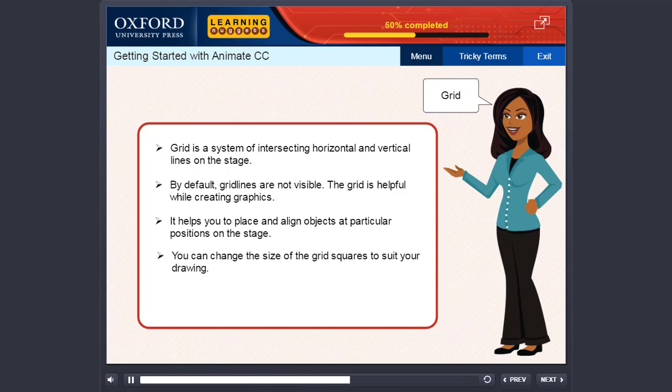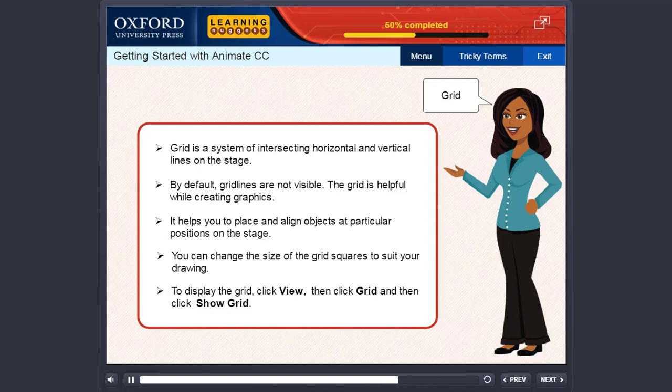You can change the size of the grid squares to suit your drawing. To display the grid, click View, then click Grid, and then click Show Grid.